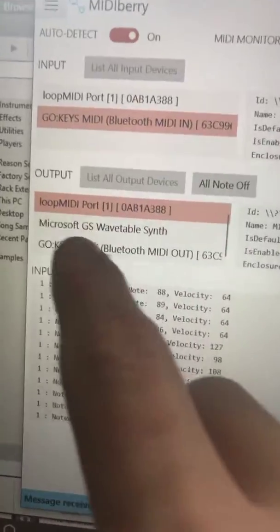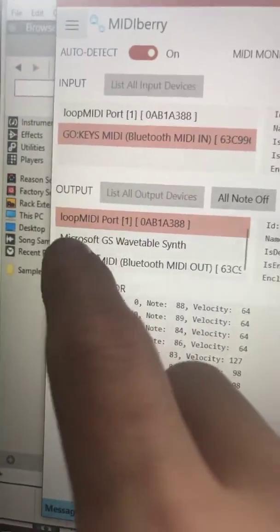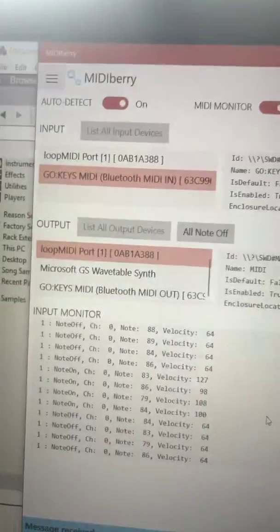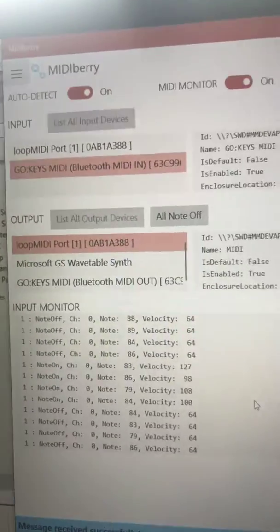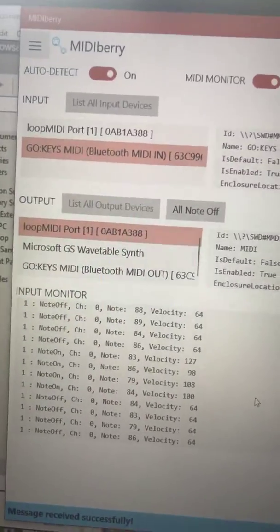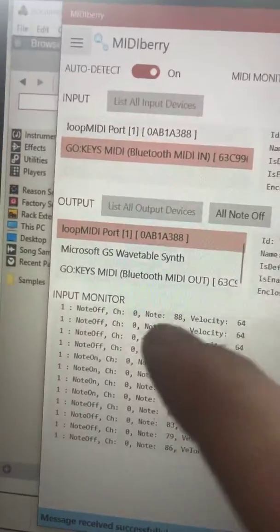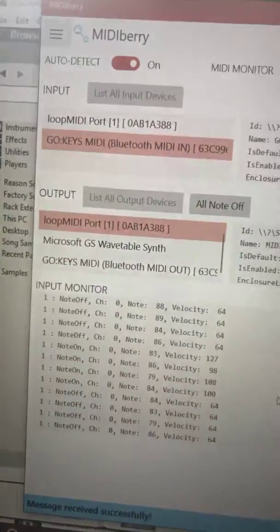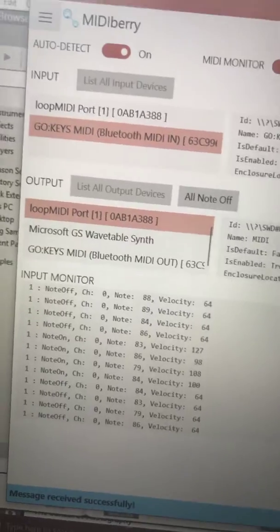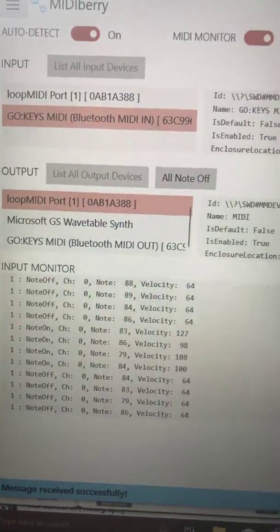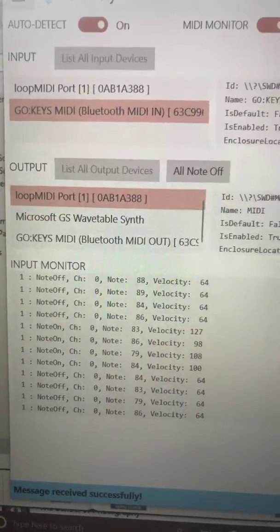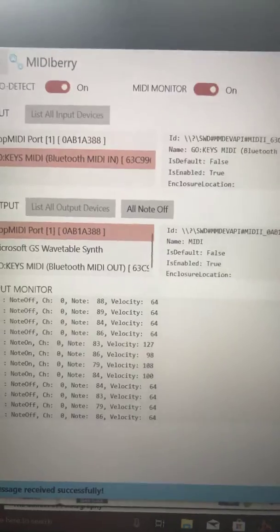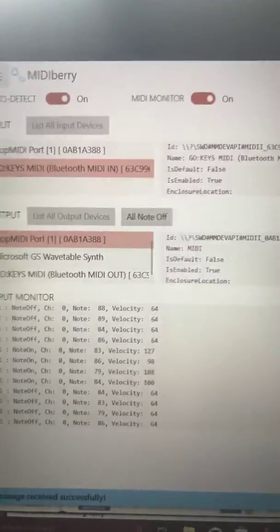What you're doing is you're sending the Bluetooth signals from your Bluetooth piano keyboard to the loop MIDI, not directly into your DAW. And when you're in your DAW, you select the loop MIDI port as your controller, and from there you should be able to have no problems.